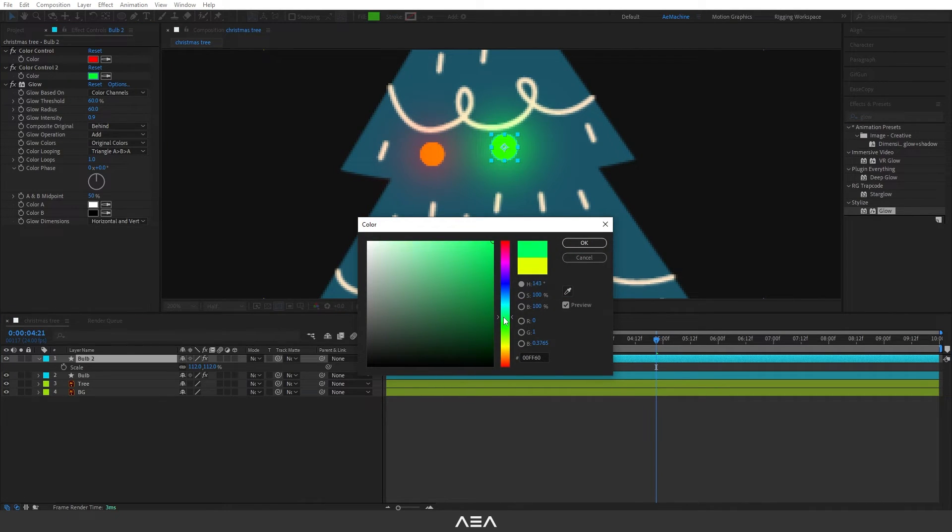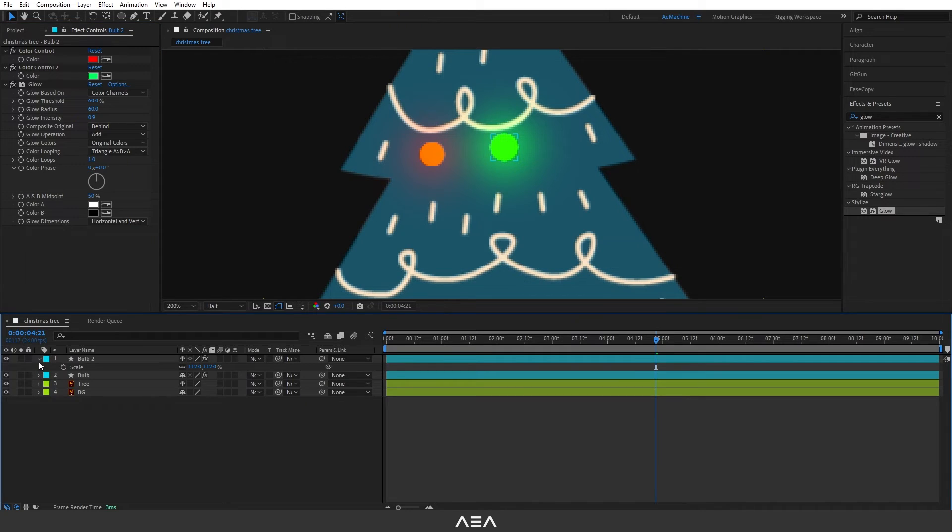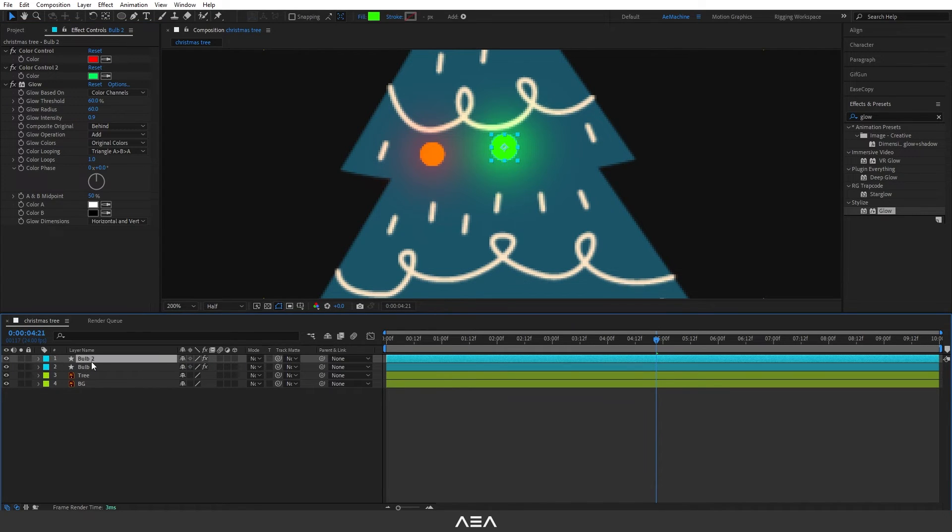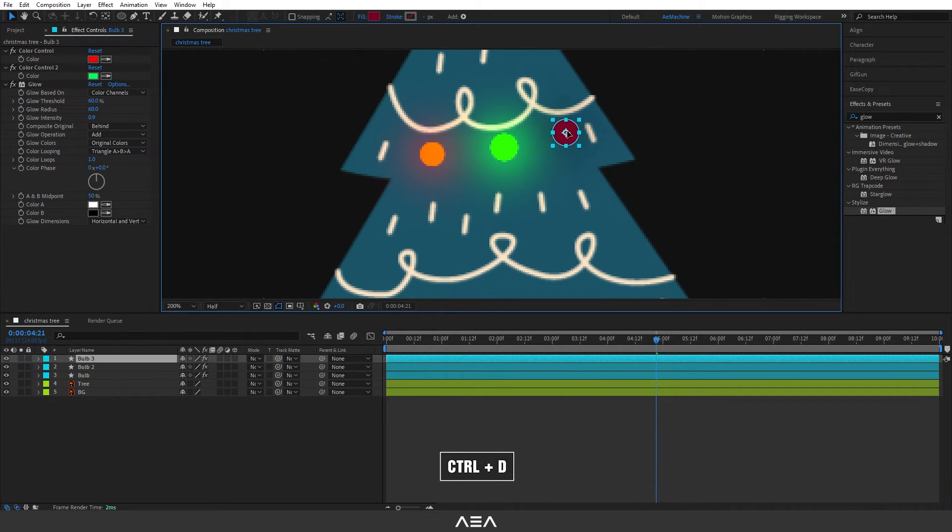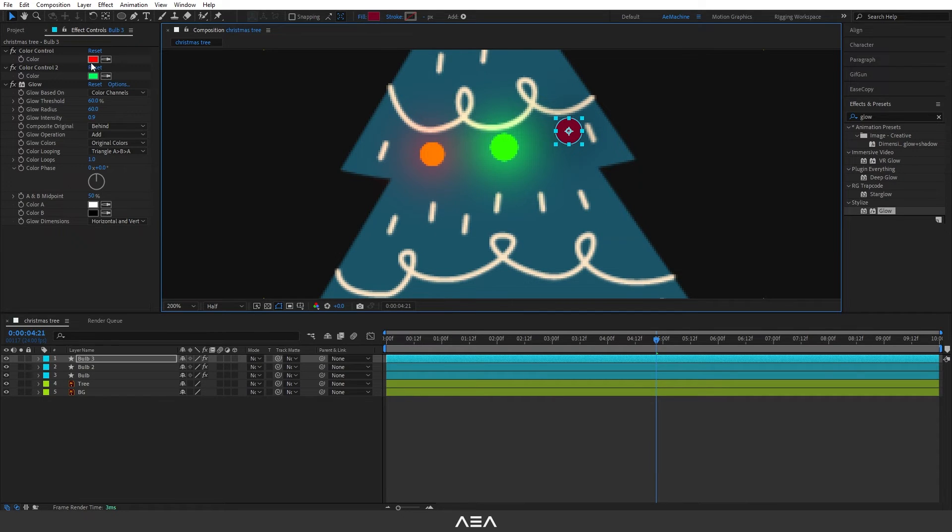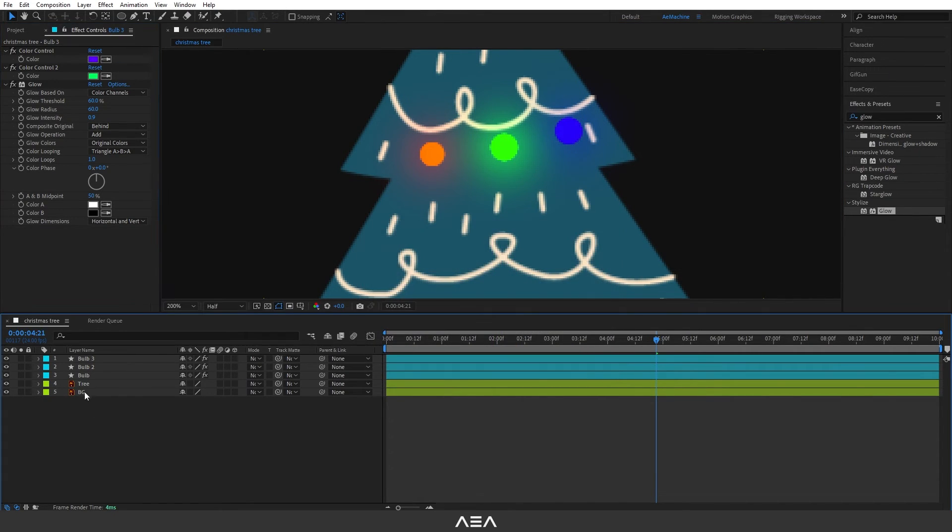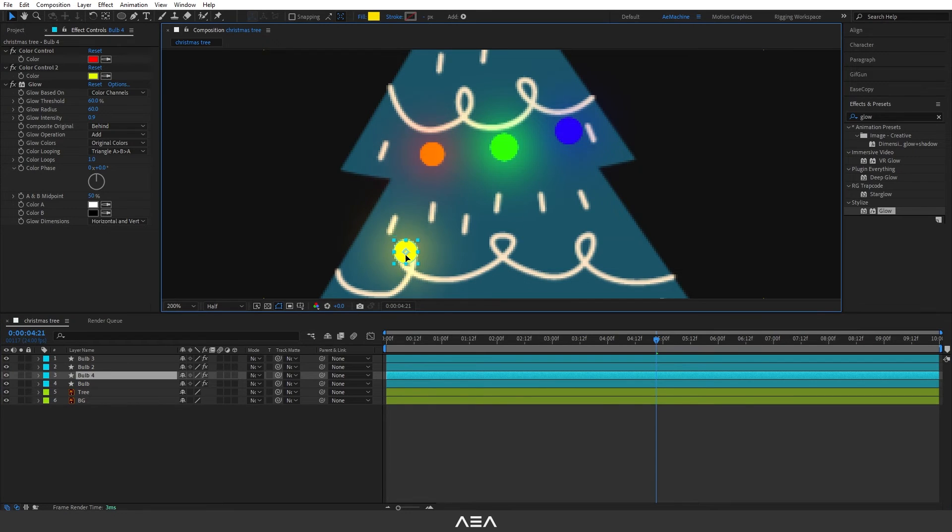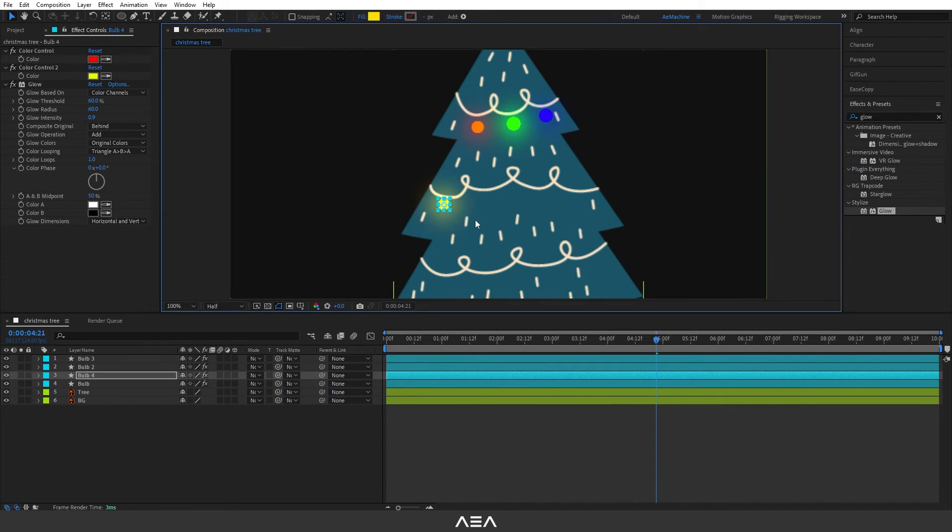I will duplicate again and then I will place it here. Let's give it a different color again and I will keep doing this until I fill this Christmas tree.